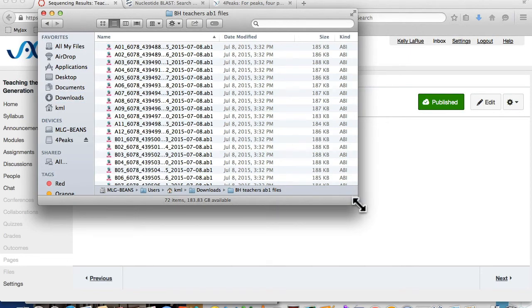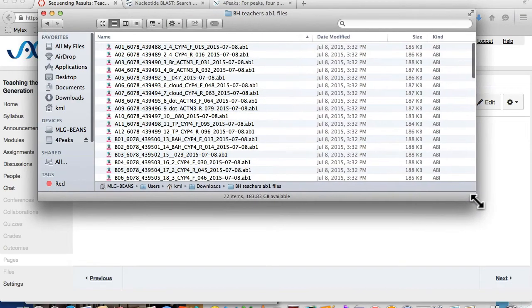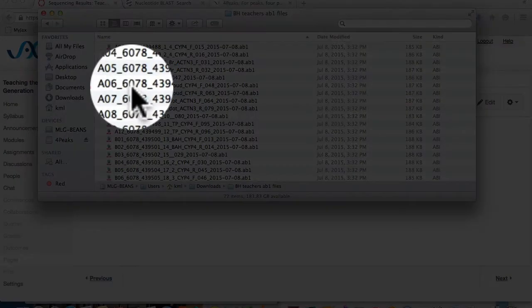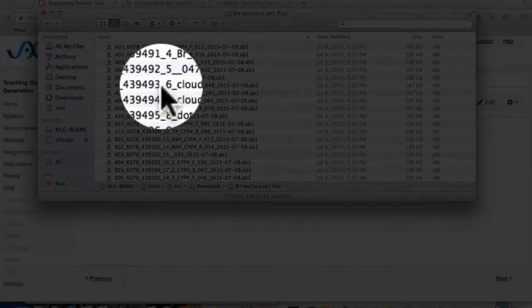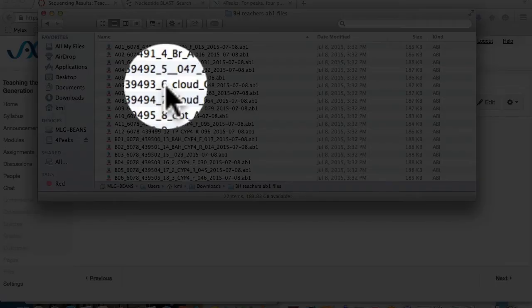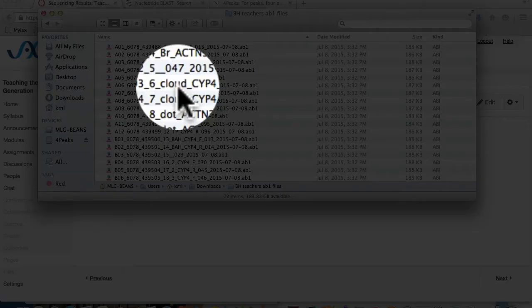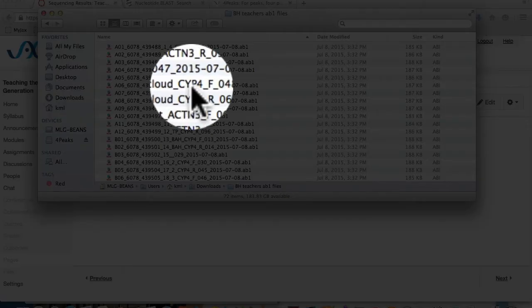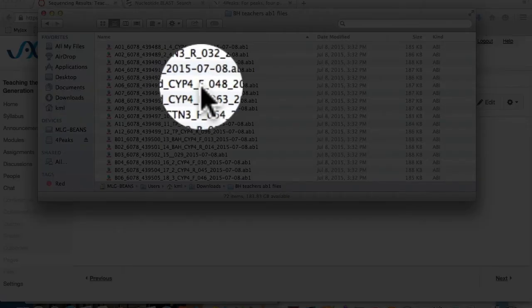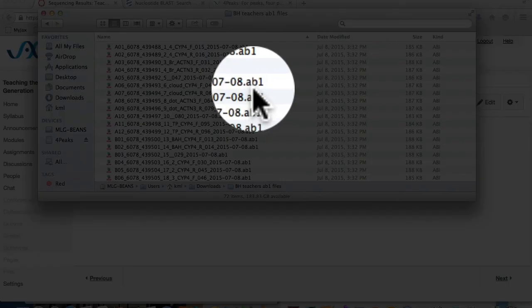The data files have long, complicated names, but the designation you should pay attention to comes after the 10-digit barcode. You can find your sample by finding the sample number, or the sample name, followed by the target gene, and the direction of the read. For this analysis, we are specifically interested in AB1 files, which can be read by the downloaded sequencing software.